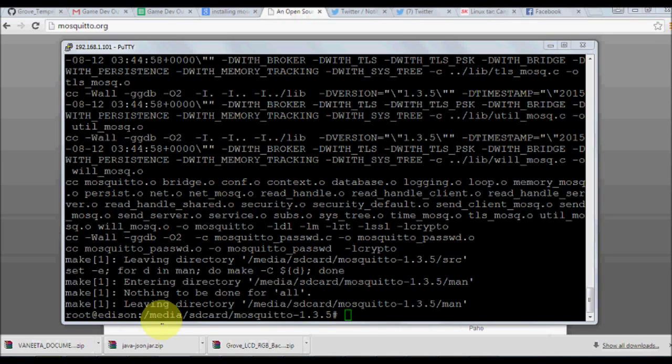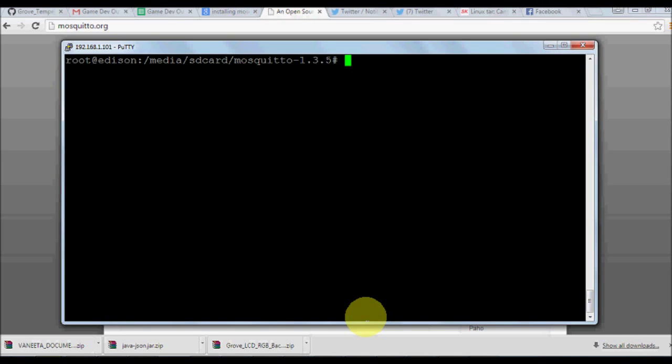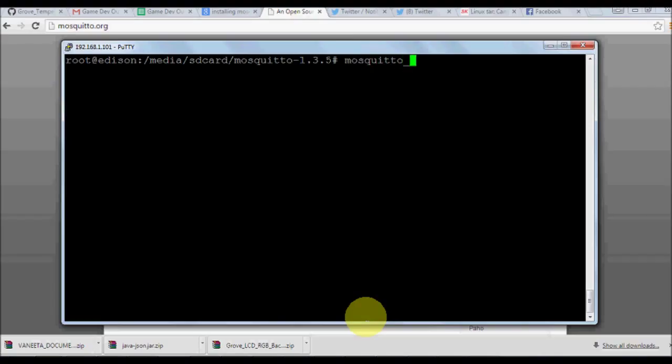It's going to take about five minutes. Once it gets over we're going to come back. As you can see it's been successfully done. Once it is installed, now it's time to test if it's been installed correctly or not.